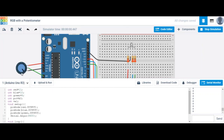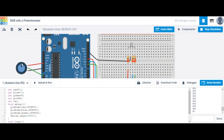Notice it's at zero. If I rotate my potentiometer, my values are going to increase. They increase from zero all the way to 1023.